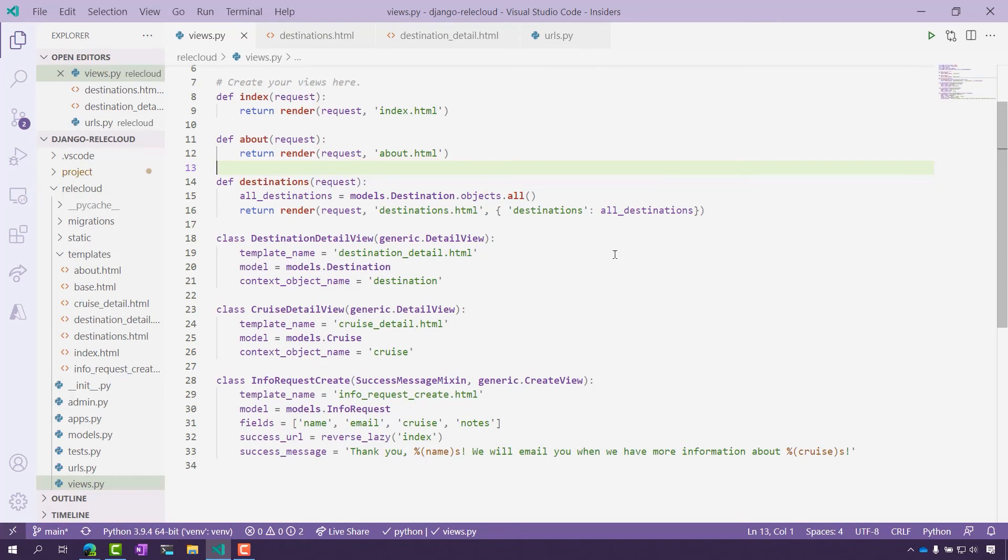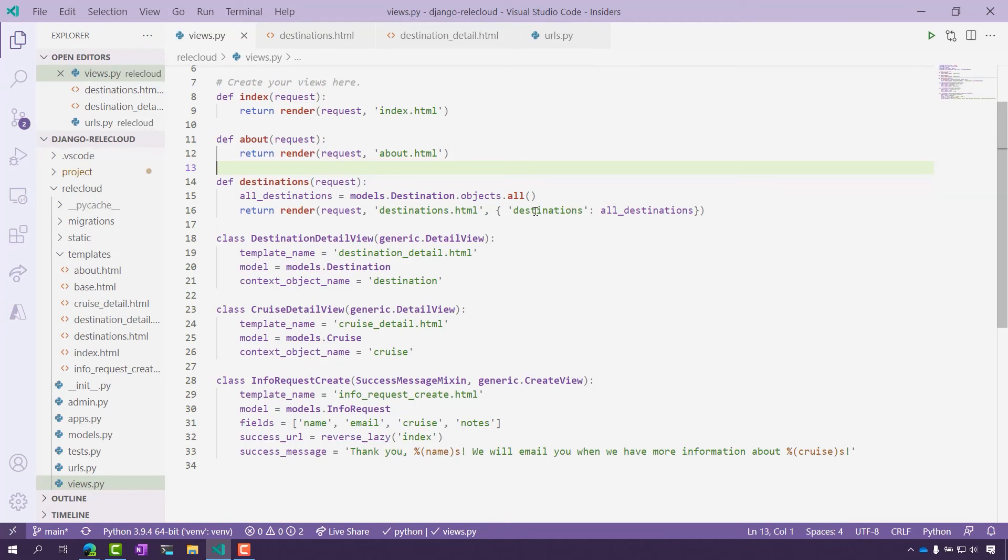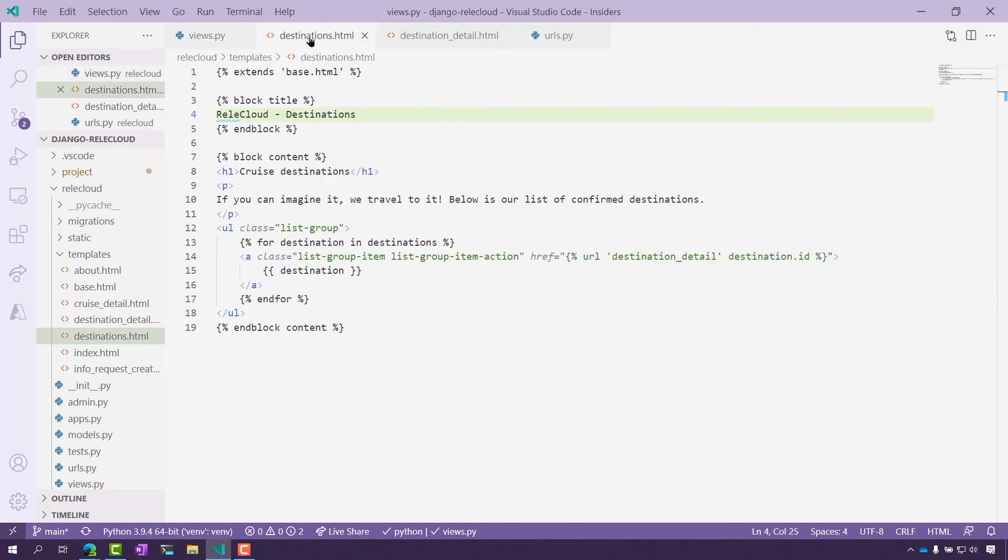Finally, I need the context object that will be used to locate the model on the page and populate the page with that data. That's what is going on here for destinations. Keep this in mind because now we're going to look at the destinations.html page, or that template that I was talking about.